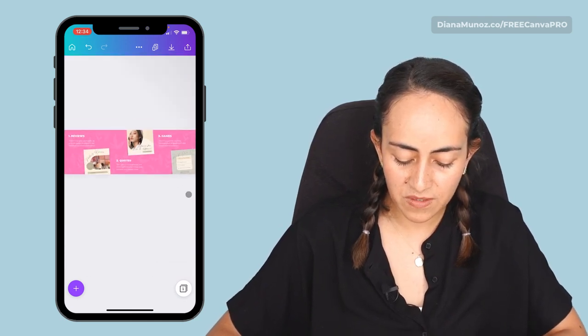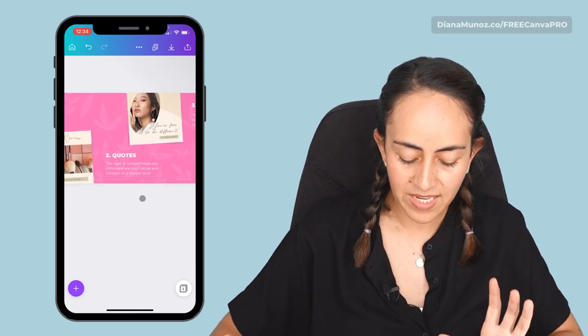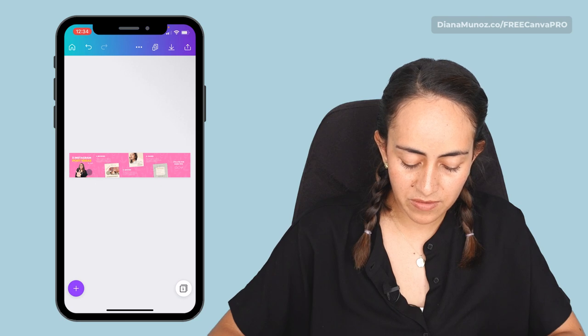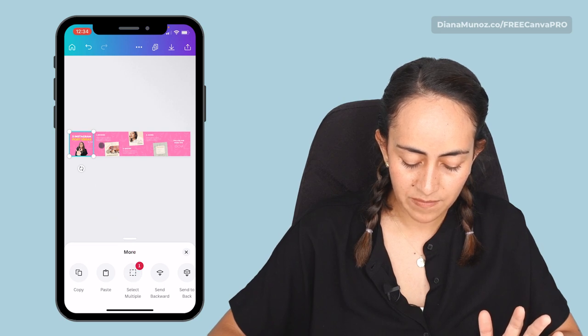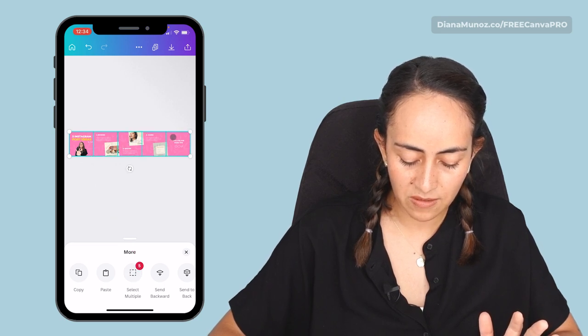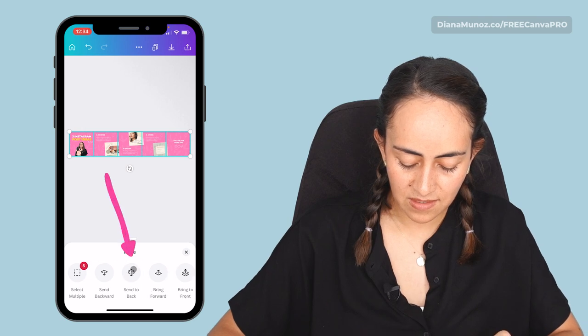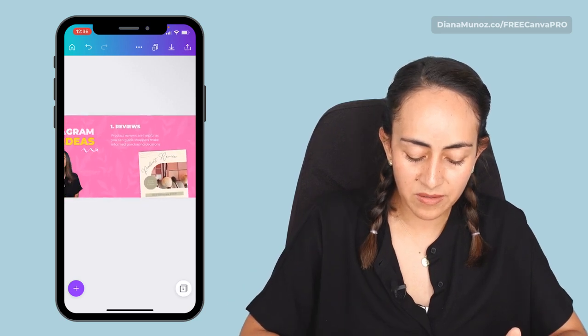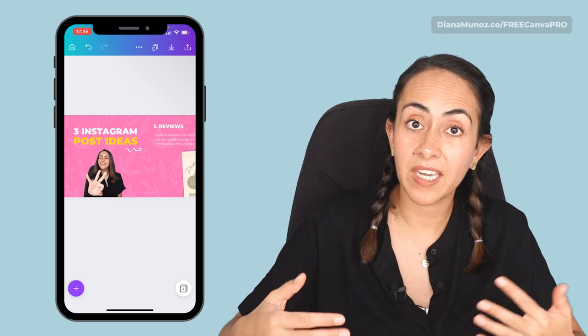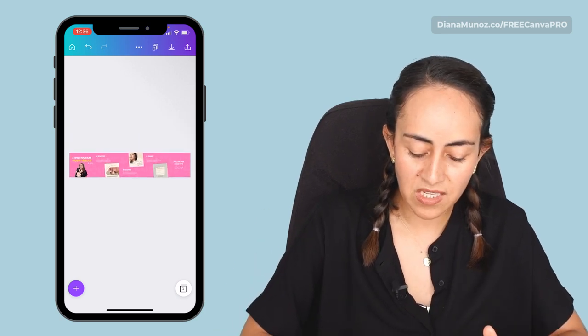Next step: if the transparency of your elements looks good, select them all. Tap and hold on the pattern on page one, select multiple, select all the patterns, and then hit send to back. Close the menu and as you can see, the pattern is now in the background, behind all the elements on our design. This one is ready to be downloaded. Next I'm going to show you all the steps you need to follow to slice this carousel so you can have the single images to upload to Instagram.